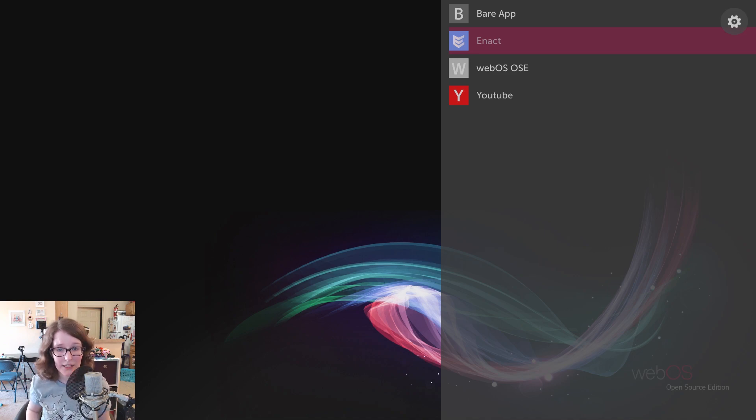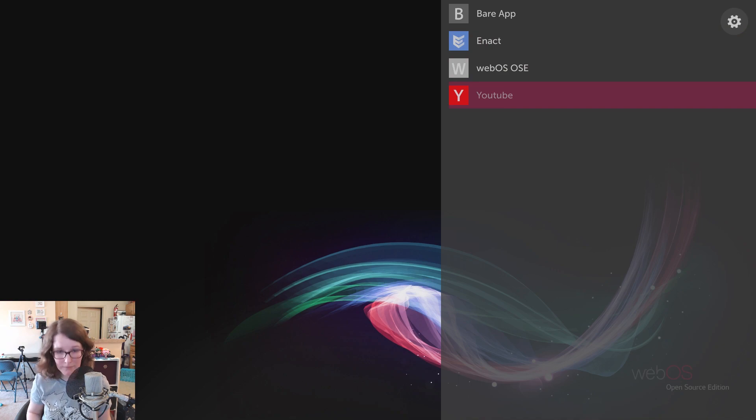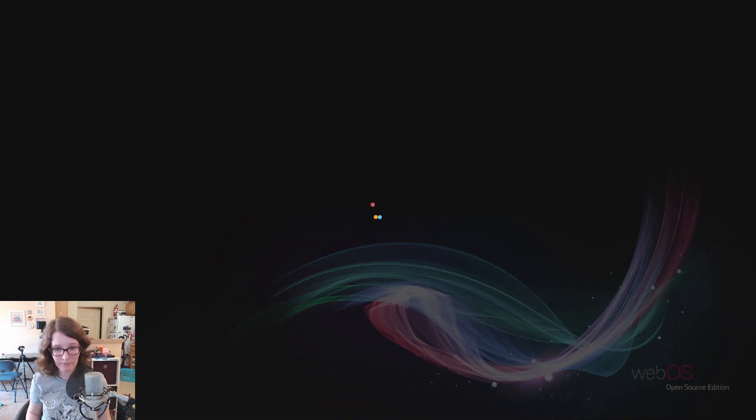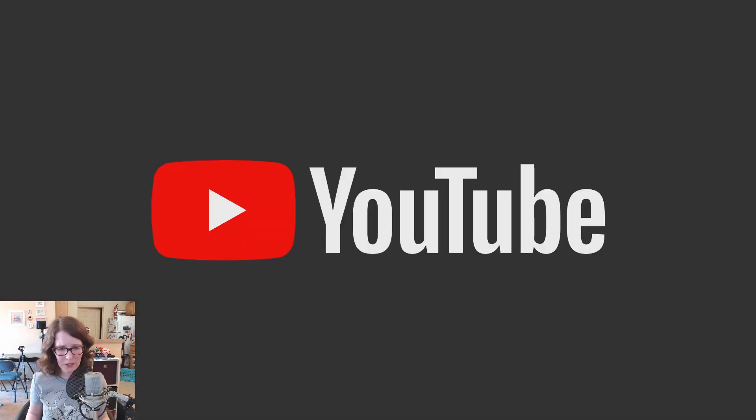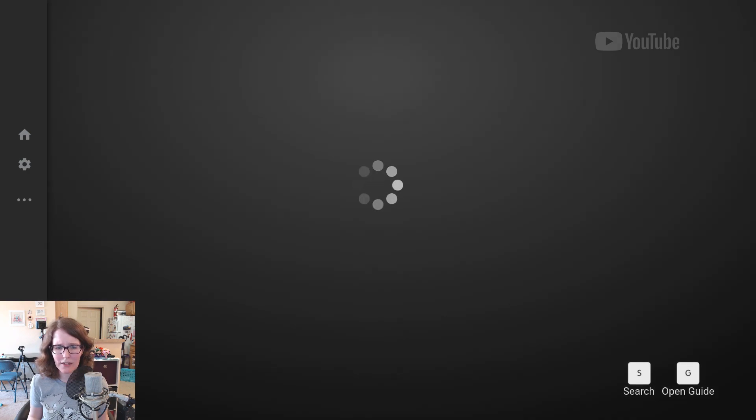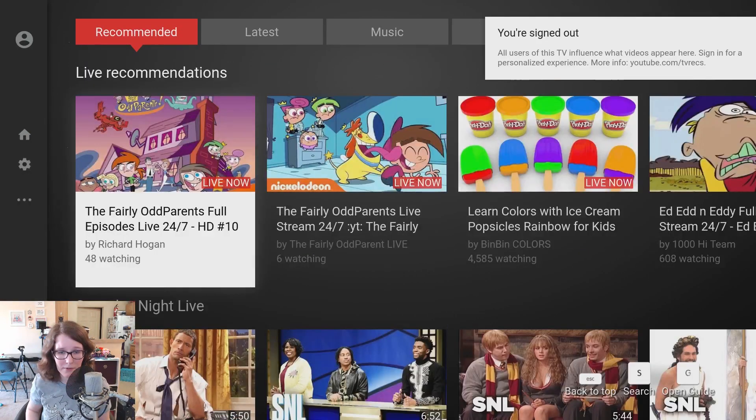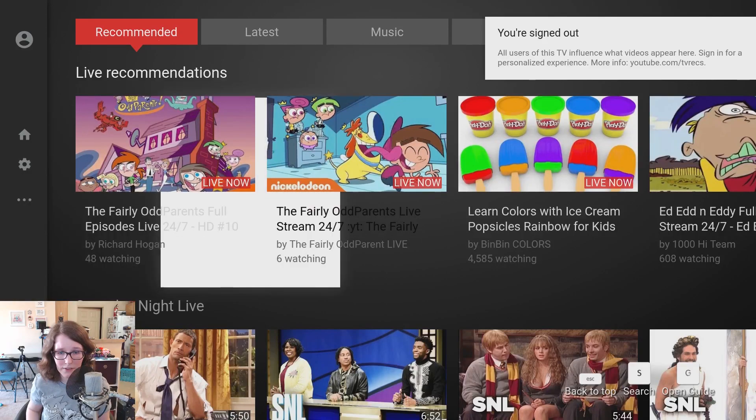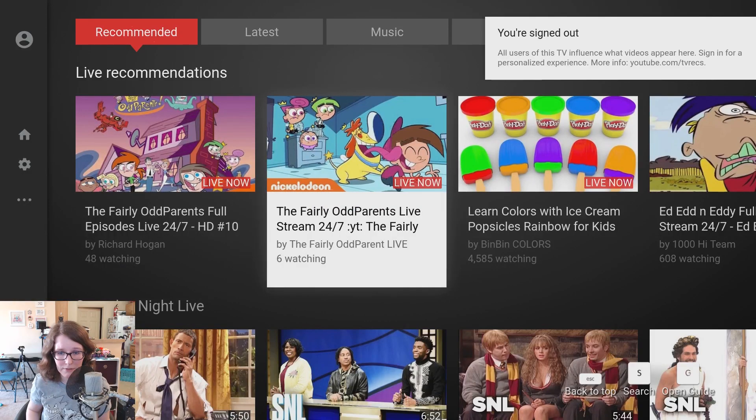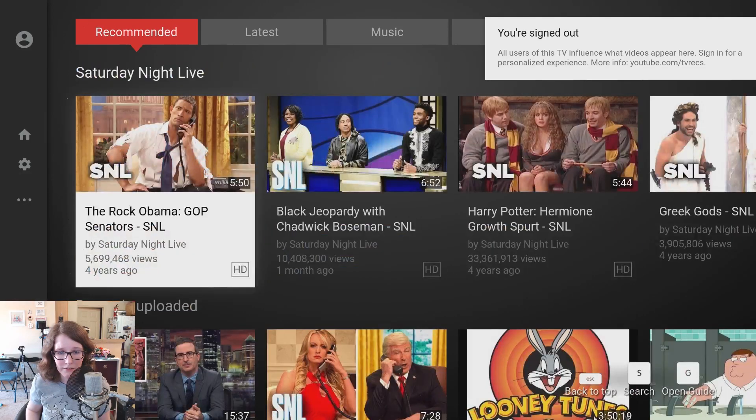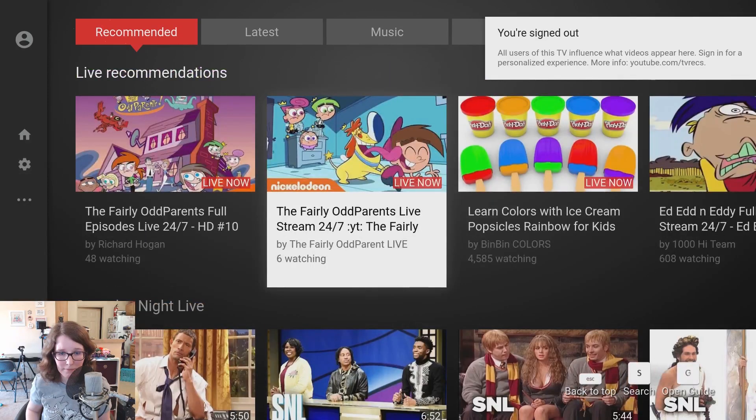It does, though, come with a YouTube app. Which works surprisingly well. I mean, I guess not surprisingly. But you can sign in with your account if you want. And you could have a little YouTube box if you really wanted to.